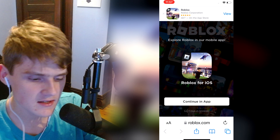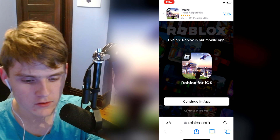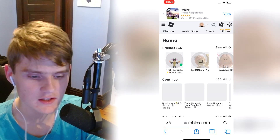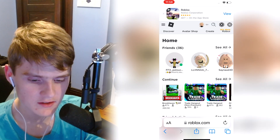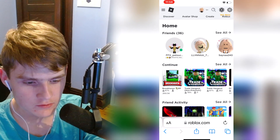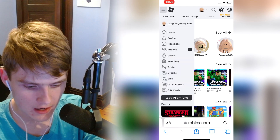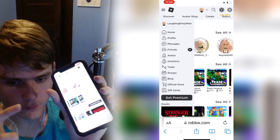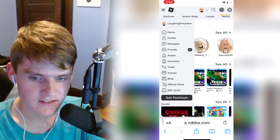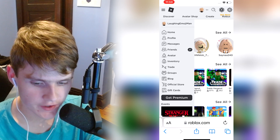So as you can see we are on the Roblox home page. What you want to do is click "Continue in Browser," because we want to make games on the Roblox browser. On the Roblox mobile website, follow the steps very carefully.